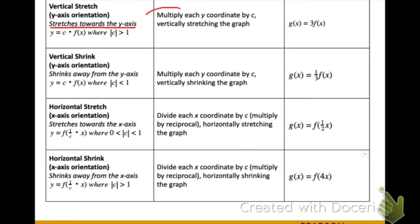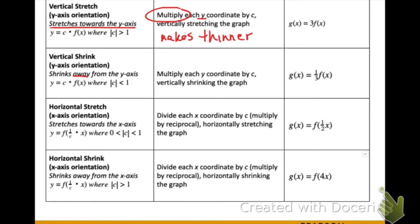A vertical stretch is going to stretch the graph towards the y-axis — you can think of this as making the graph thinner. To do this, you're going to multiply each y-coordinate by c. In this example, we would be multiplying every output by three, making it grow faster.